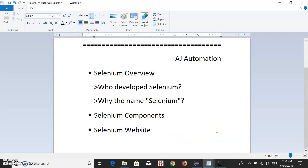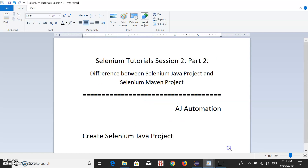After visiting the Selenium official website to see what's available there, we'll move to part two, where we'll discuss the difference between a Selenium Java project and a Selenium Maven project, and explain what makes a Selenium Maven project the ideal choice.